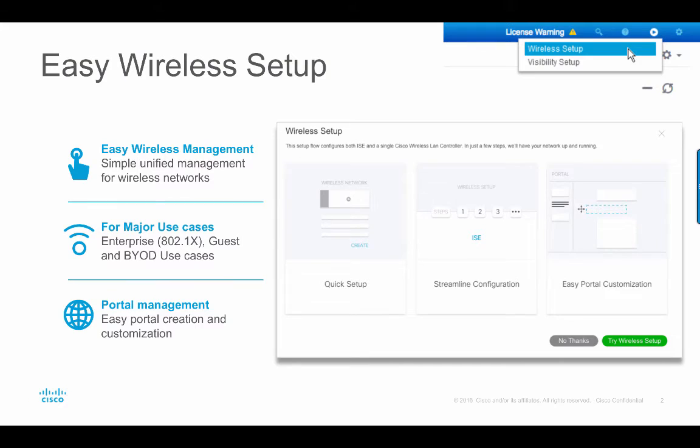The wireless setup wizard allows you to quickly configure your wireless flows in a matter of minutes. The wireless setup flows in ISE 2.2 allow you to get ISE and a wireless controller up and running quickly with any necessary configuration along with basic customization and settings needed for 802.1x, secure access, guest and BYOD use cases.